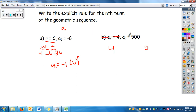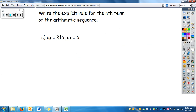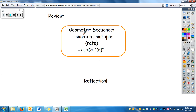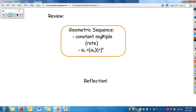We're going to skip the remaining example, but do know how to do example a. As a review: a geometric sequence has a constant multiple or rate, and that's how you figure out the explicit rule for it. Reminder to do the reflection so you get credit for watching this video.